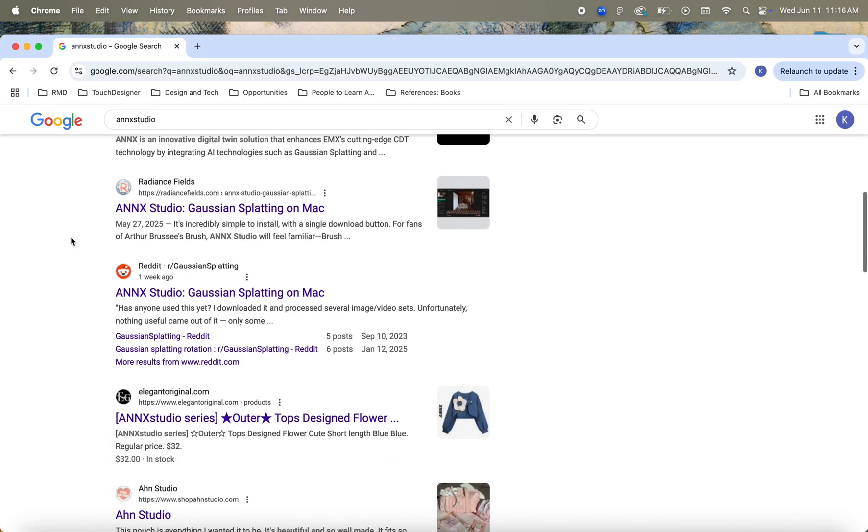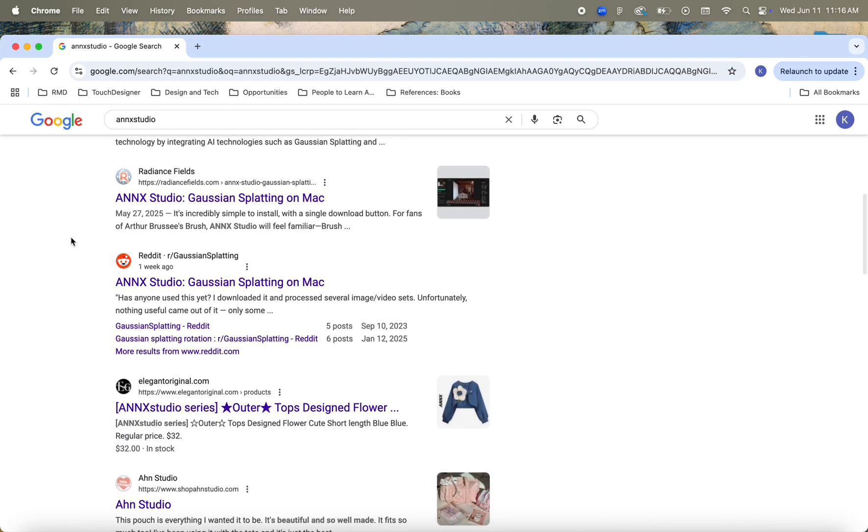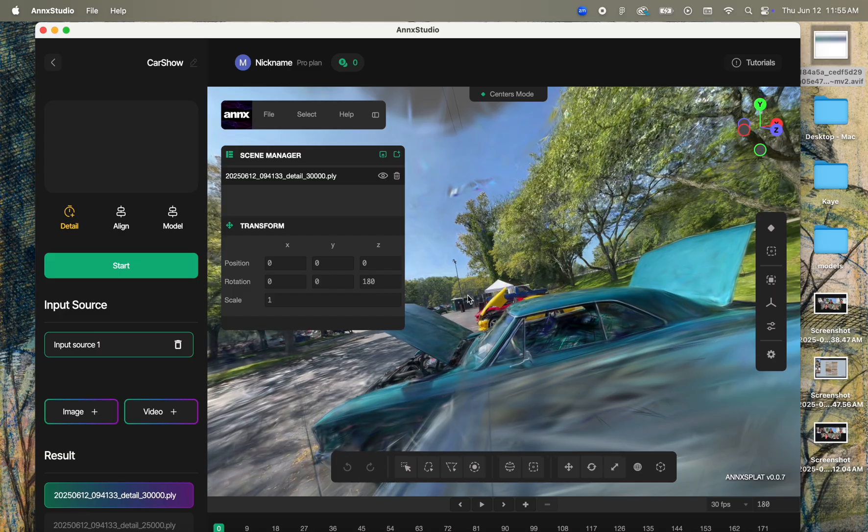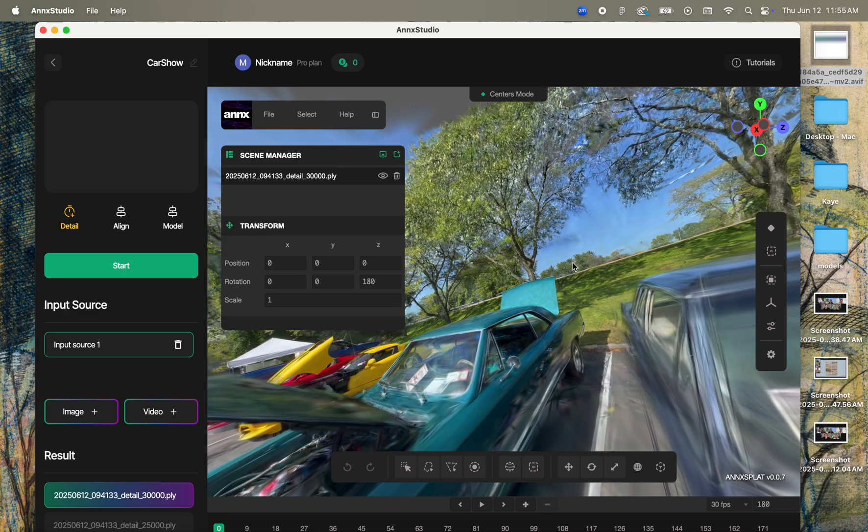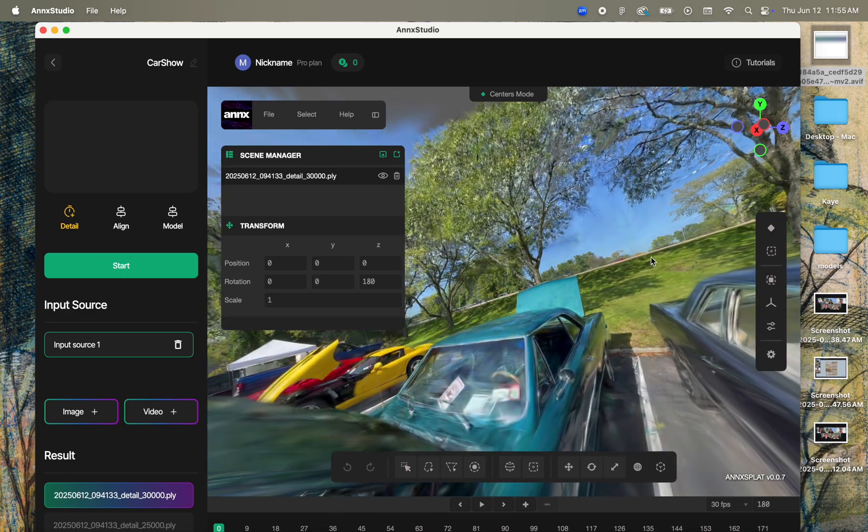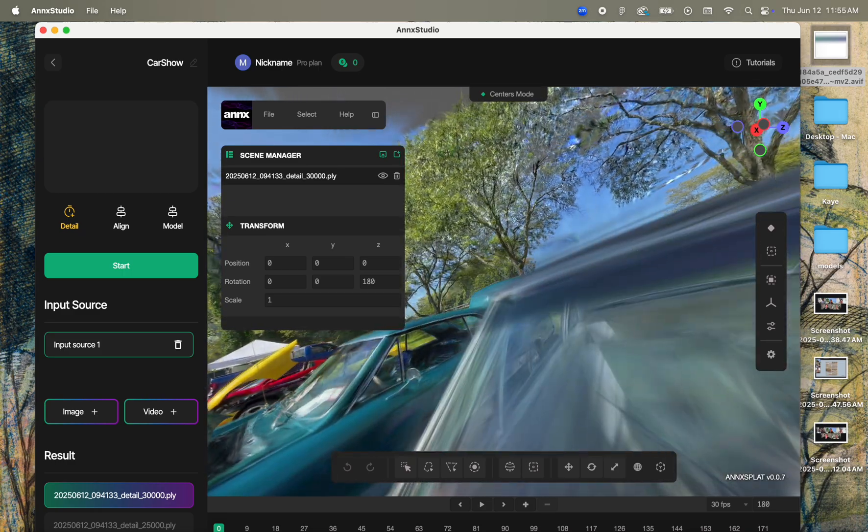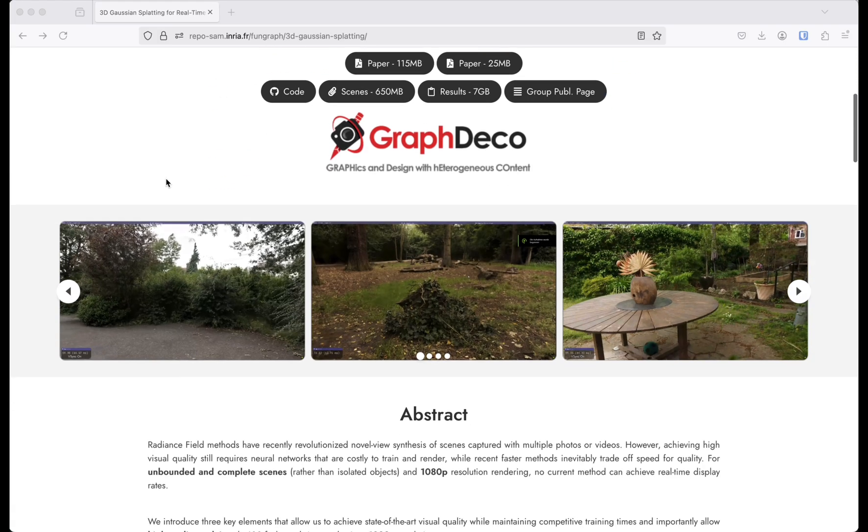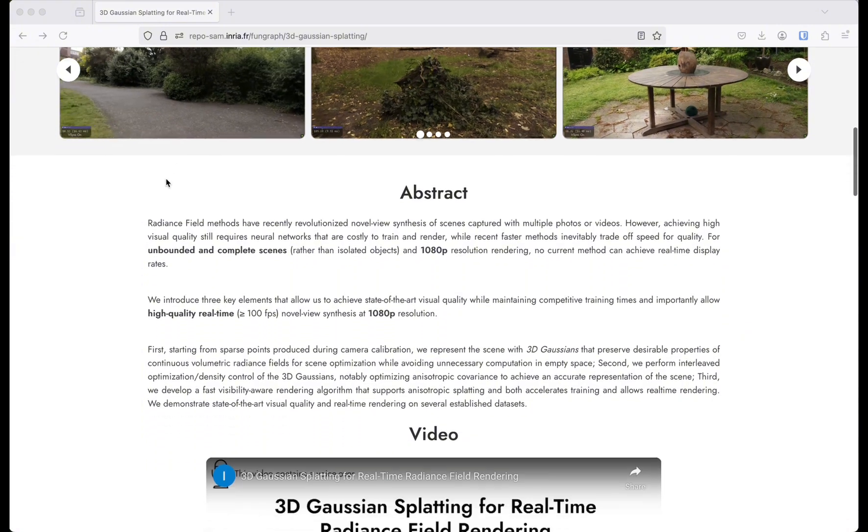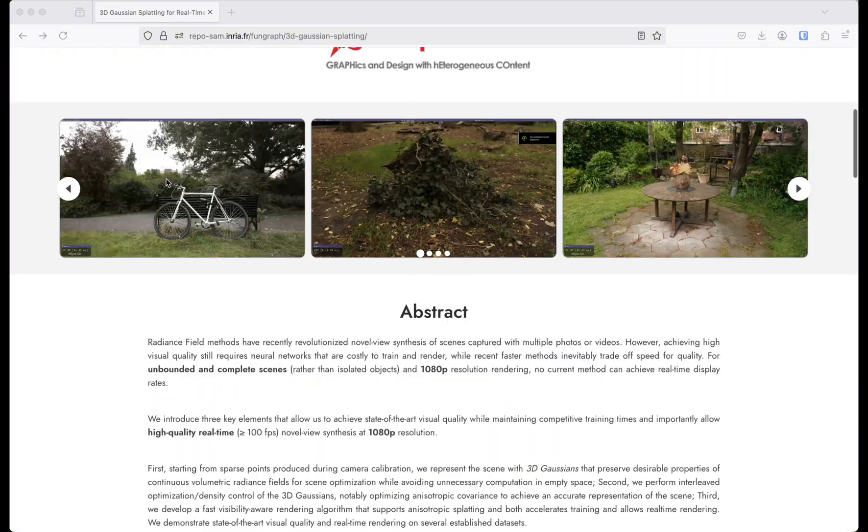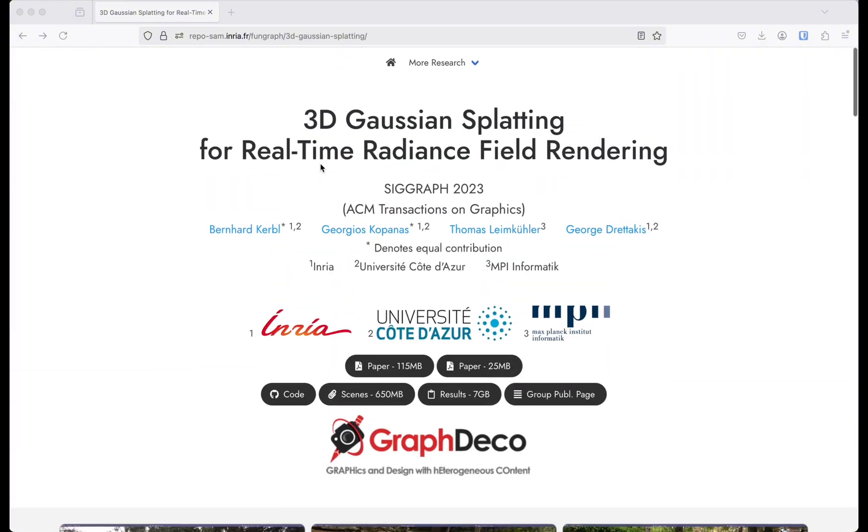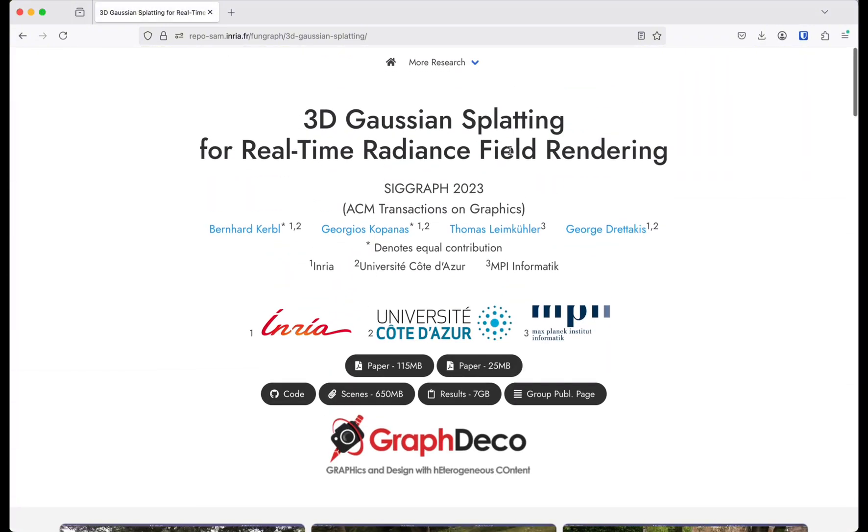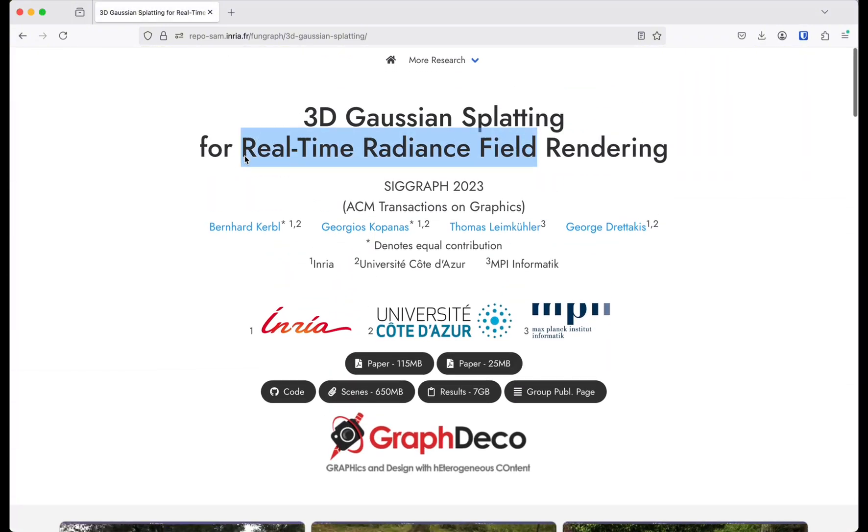Today, we're going to be looking at a new platform that's pretty easy to download and train your captures locally on your Mac called NX Studio. As a reminder, Gaussian splatting is a radiance field representation that can reconstruct lifelike 3D from a series of 2D images or videos and can render in real time.